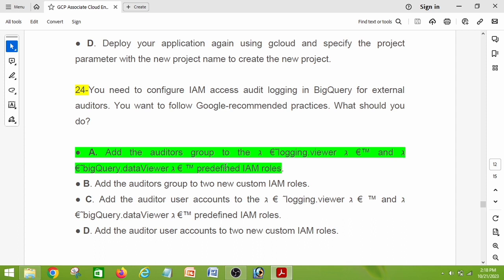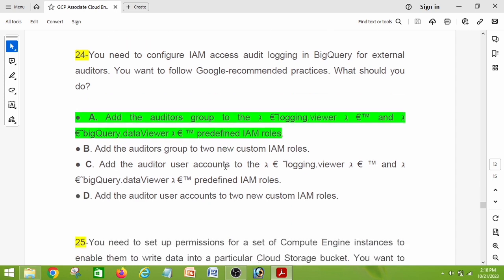Question number twenty-four: you need to configure IAM access audit logging in BigQuery for external auditors. You want to follow Google's recommended practices. What should you do? The right answer is option A: add the auditors group to the logging.viewer and the bigquery.dataViewer predefined IAM roles.